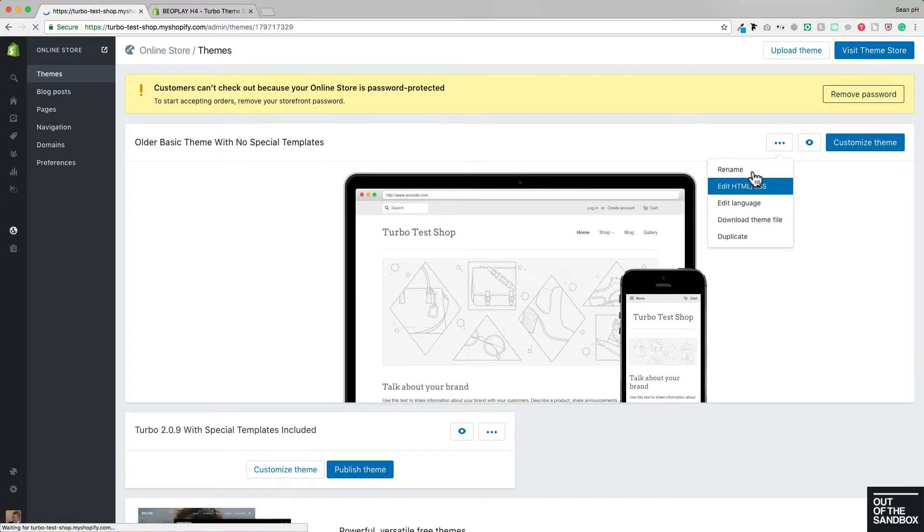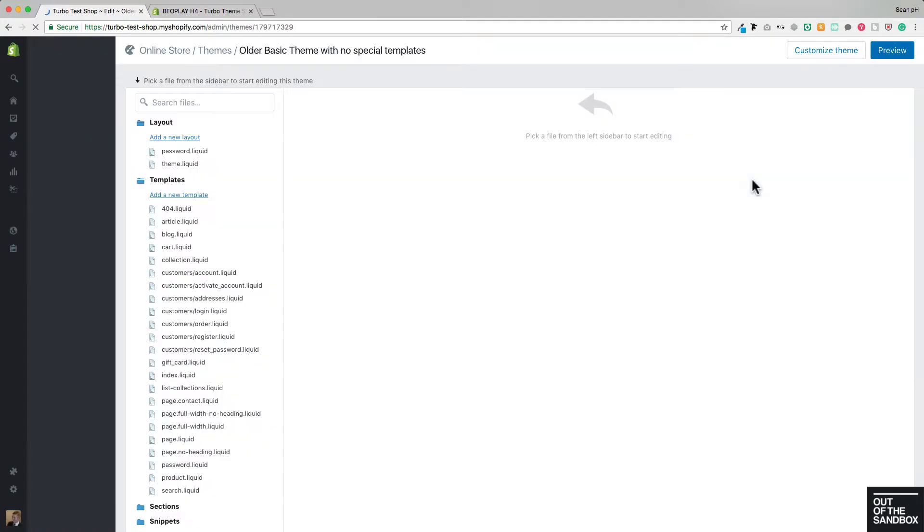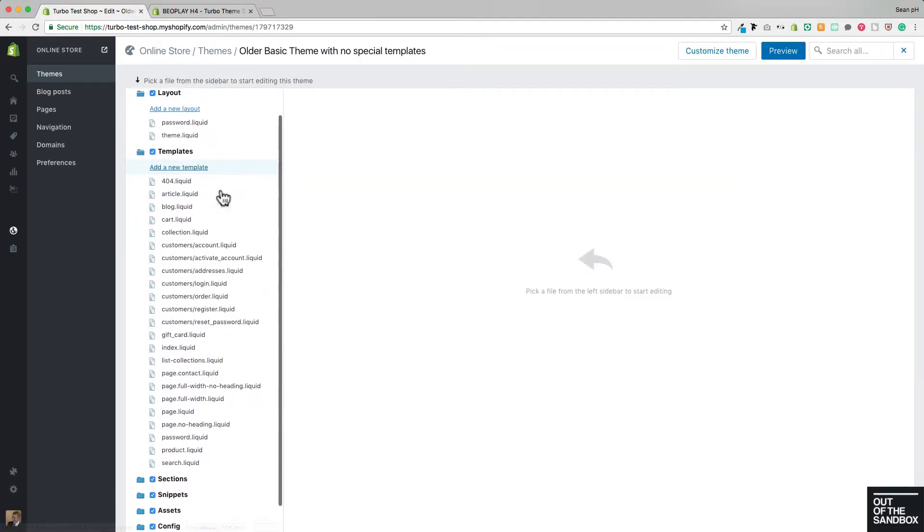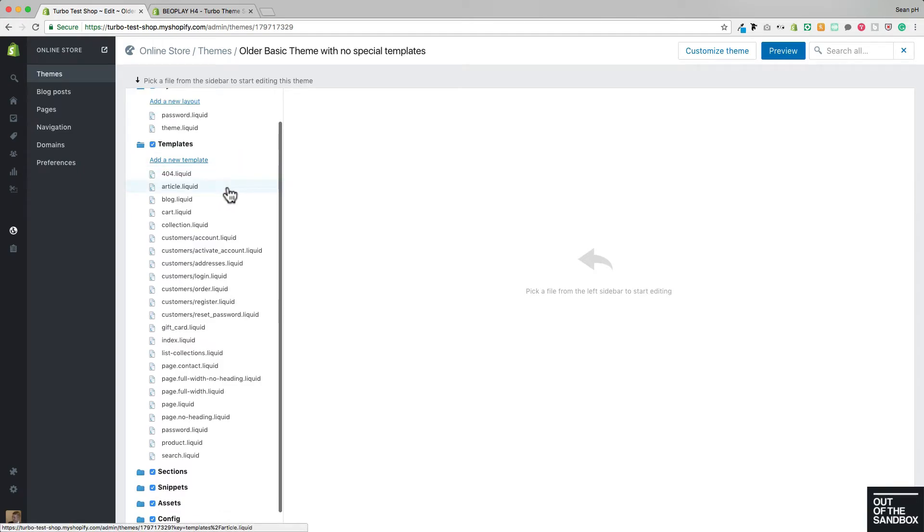As we see here when we go into edit HTML CSS, it has the basic suite of templates that would come with a theme, but none of the special templates that we've included in the updated Out of the Sandbox themes.